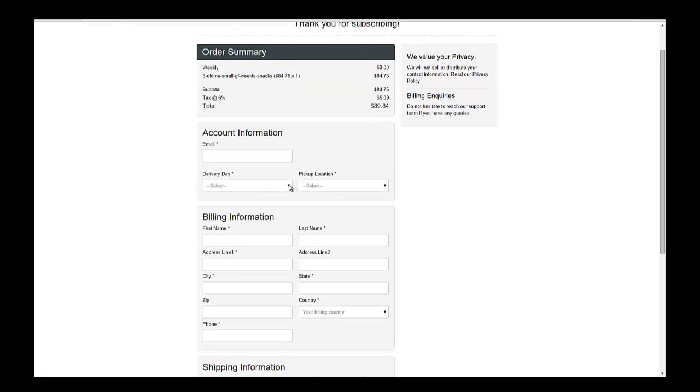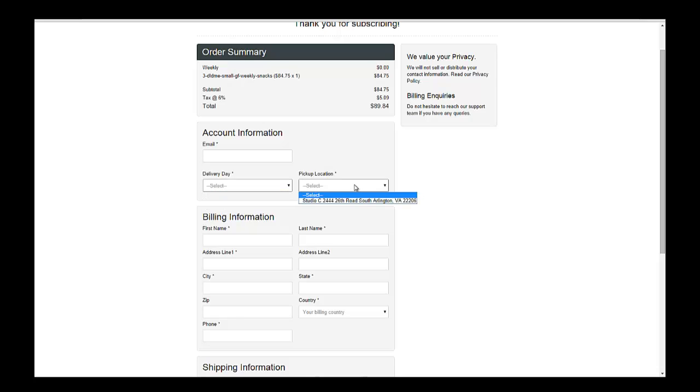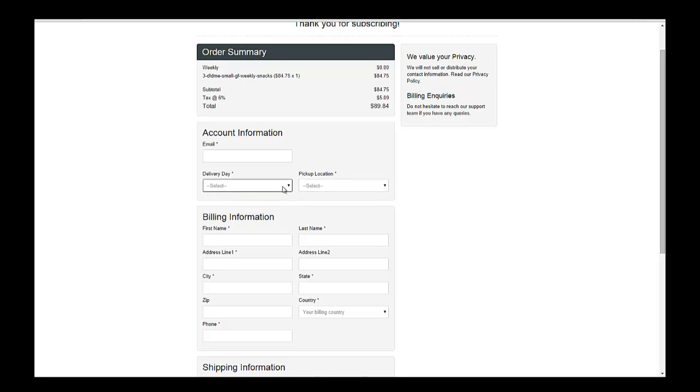Now the nice thing about Chargebee is they will put in custom fields for you and then on that custom field I've made them required fields, but it allows me to have a lot of different options and add those product options here at the end.